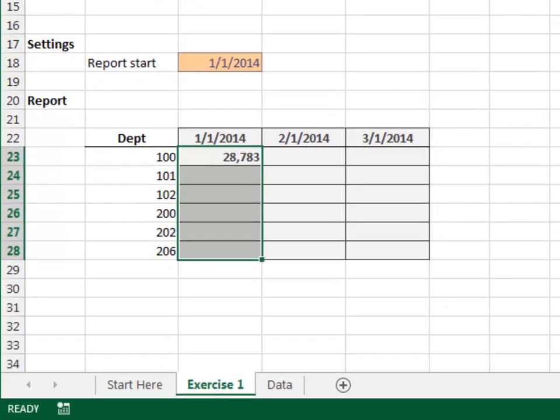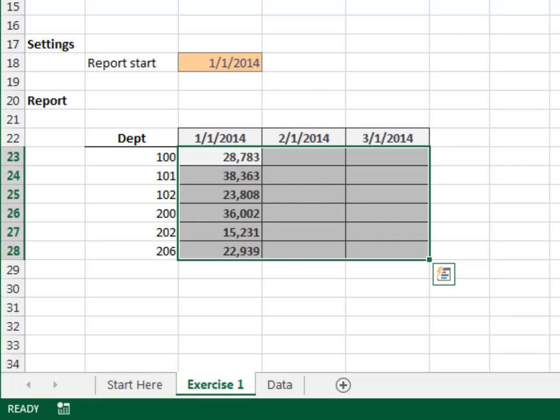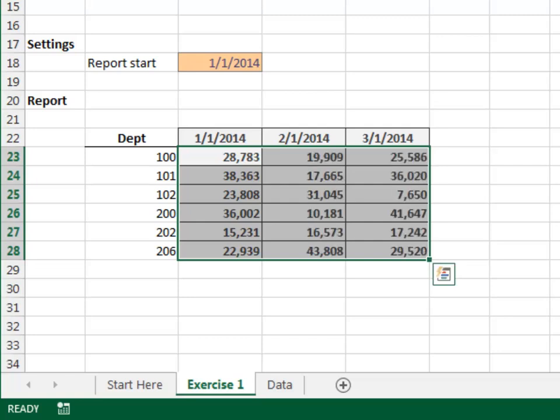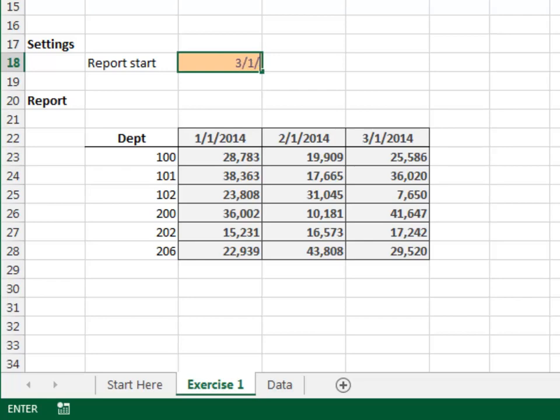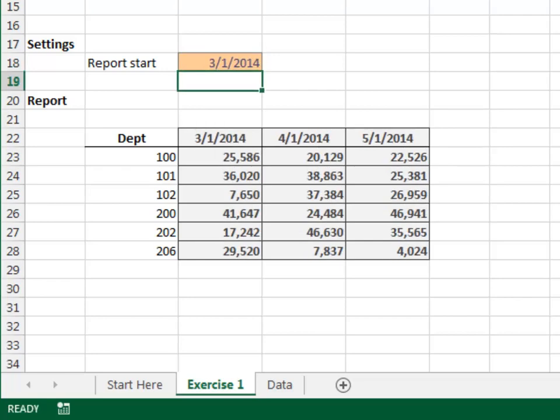Okay, looking good. Now, let's fill the formula down, good, and to the right. Good. Now, we should be able to change the report start date. Yes, it's working great.